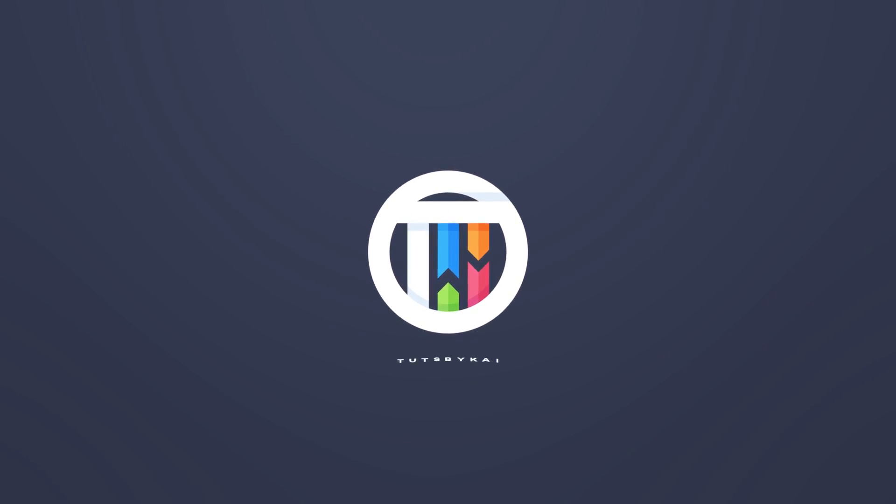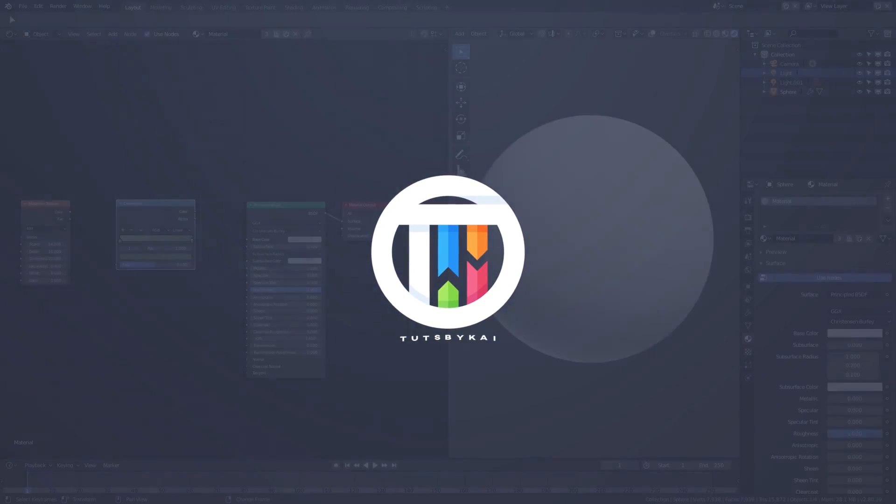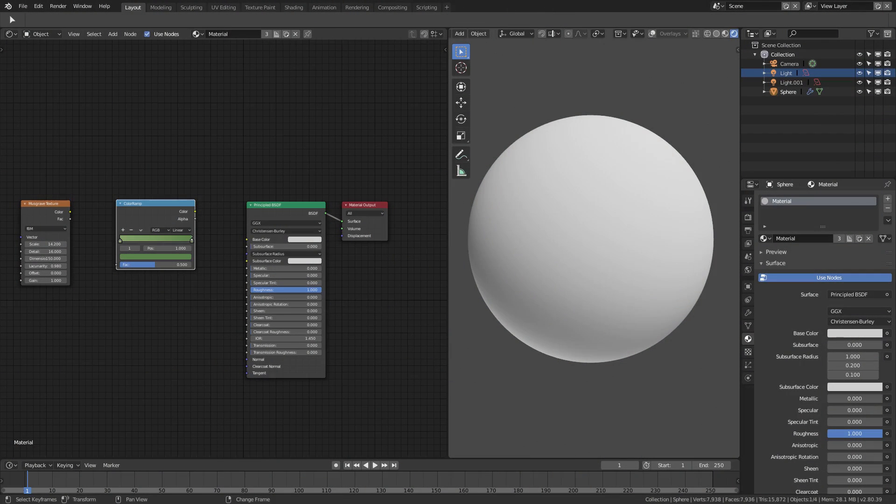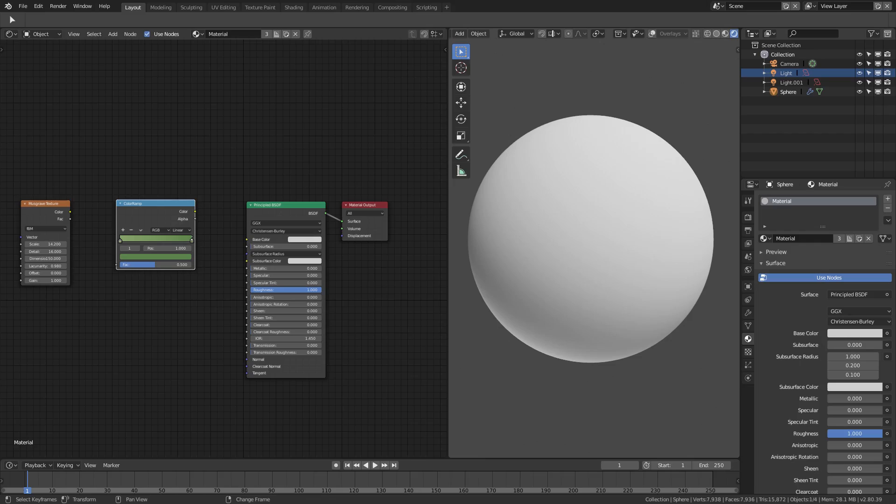Hey guys, welcome back to Touched by Kai. I'm Kai and today we are back in Blender 2.8, taking a look at how to create a bunch of different military camo materials. I thought this would be pretty cool.